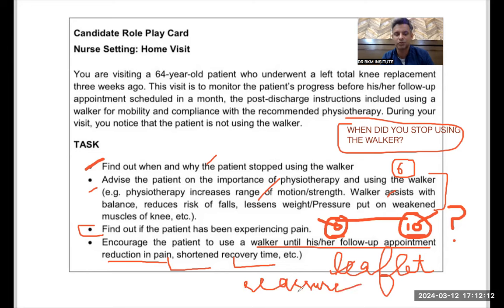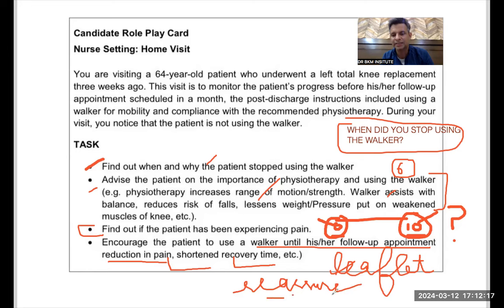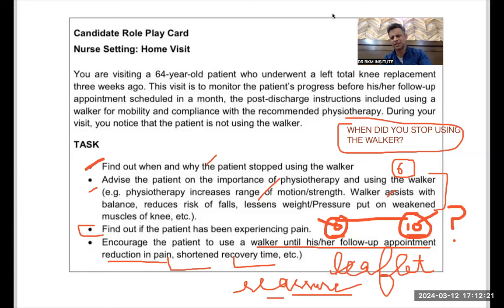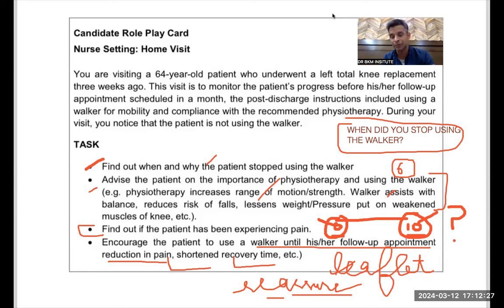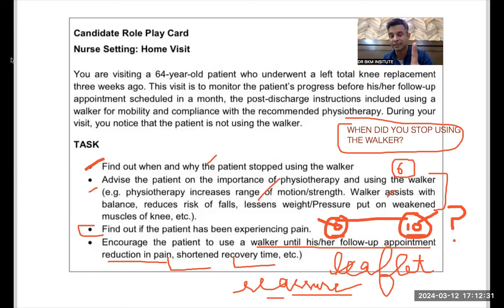Reassuring the patient is very important — the word is 'reassure': R-E-A-double S-U-R-E. Say 'I reassure you that you will be fine very soon.' Now it is time to execute the role play.